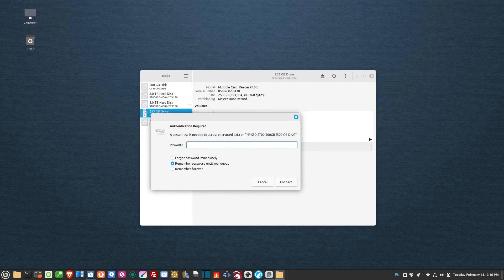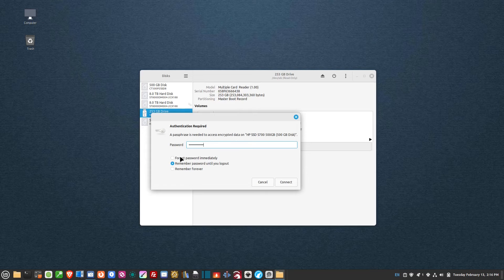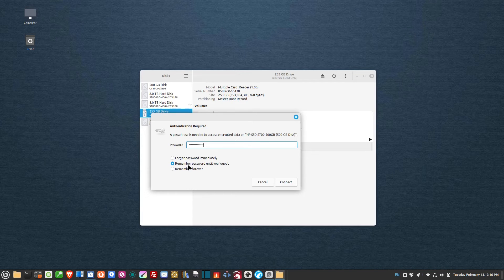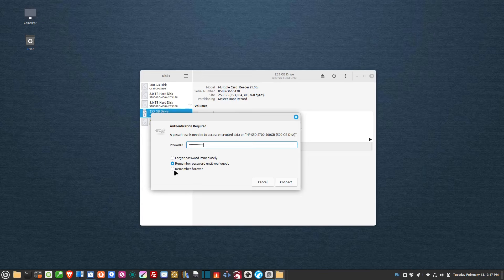Now there's an interesting thing here. When I give it my password, I have a couple options. Forget password immediately - I have no clue why that's even there, that's ridiculous. I can remember the password until I log out, or I can remember it forever.